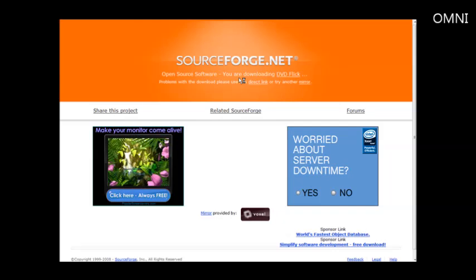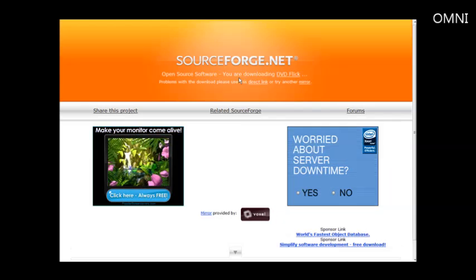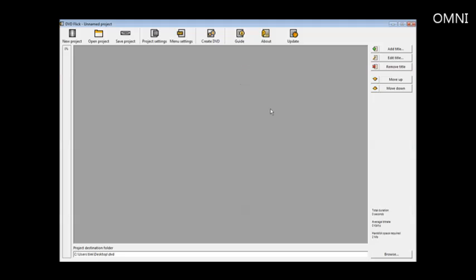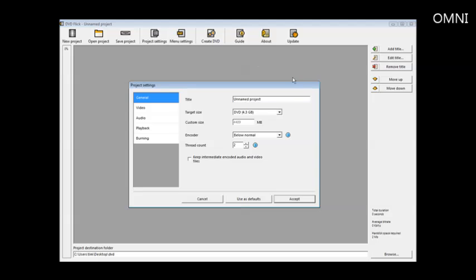Once this program has been installed, you can just fire it up and here's what it looks like. The first thing you're going to want to do is set your project settings. Click on project settings.